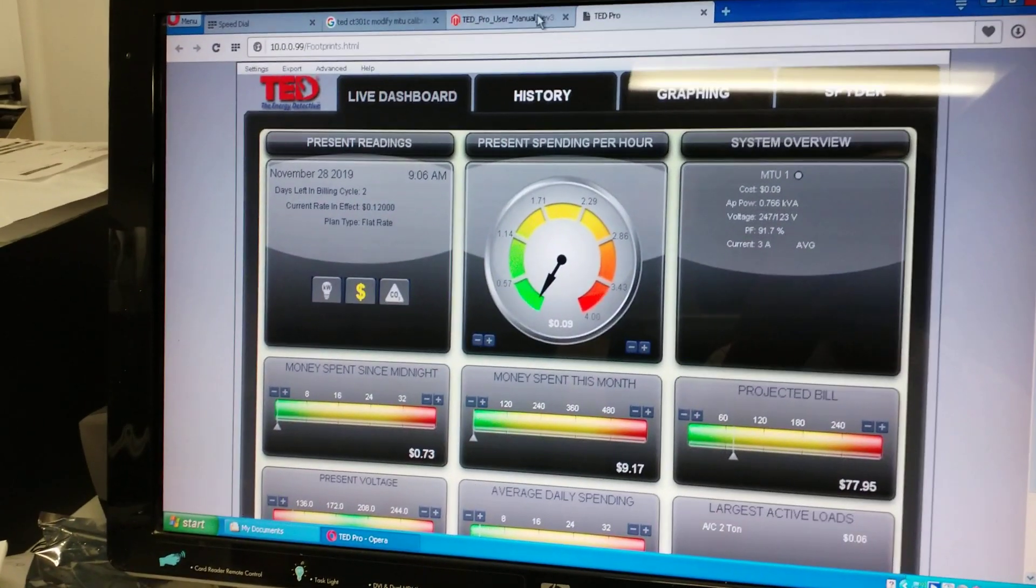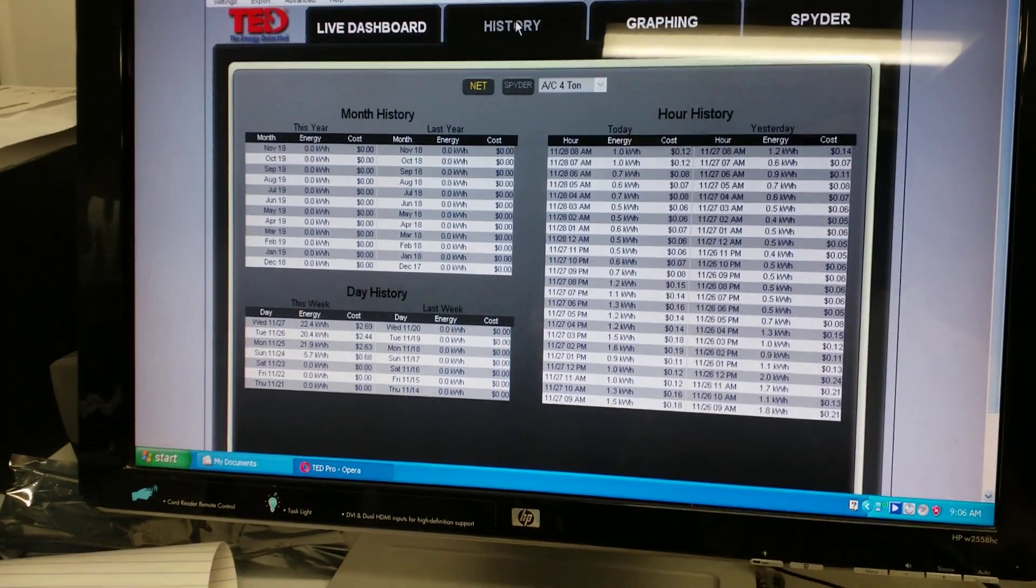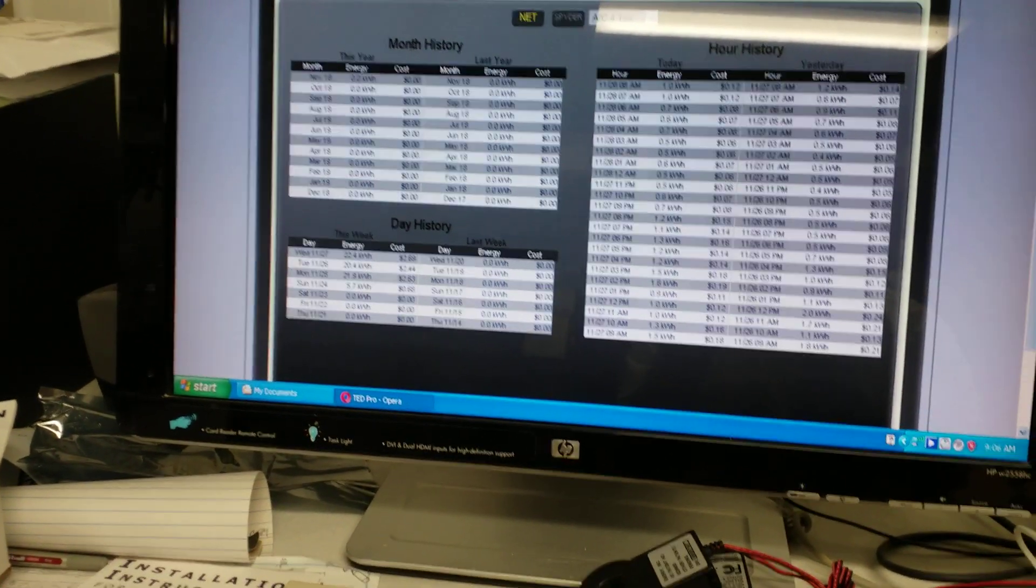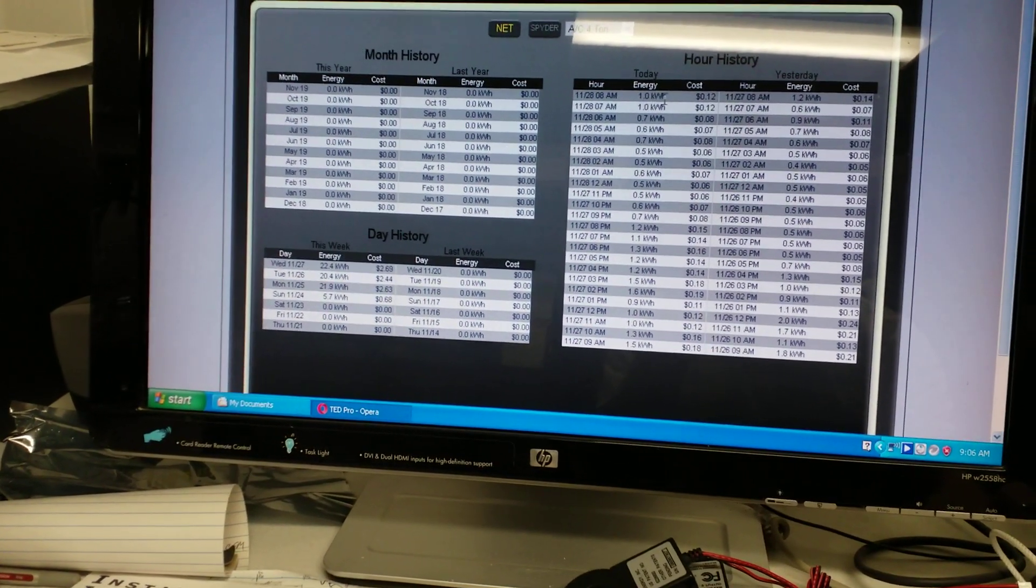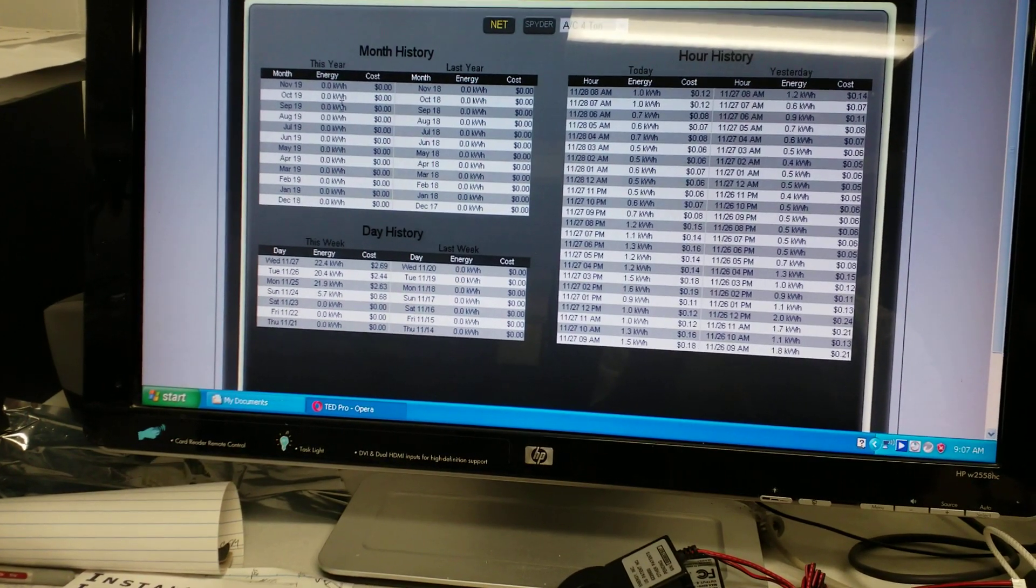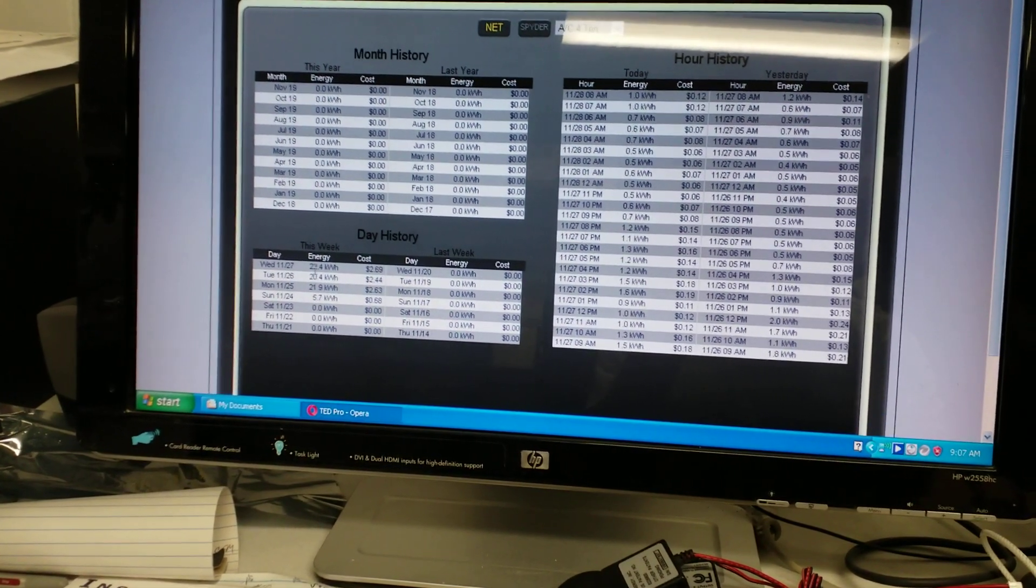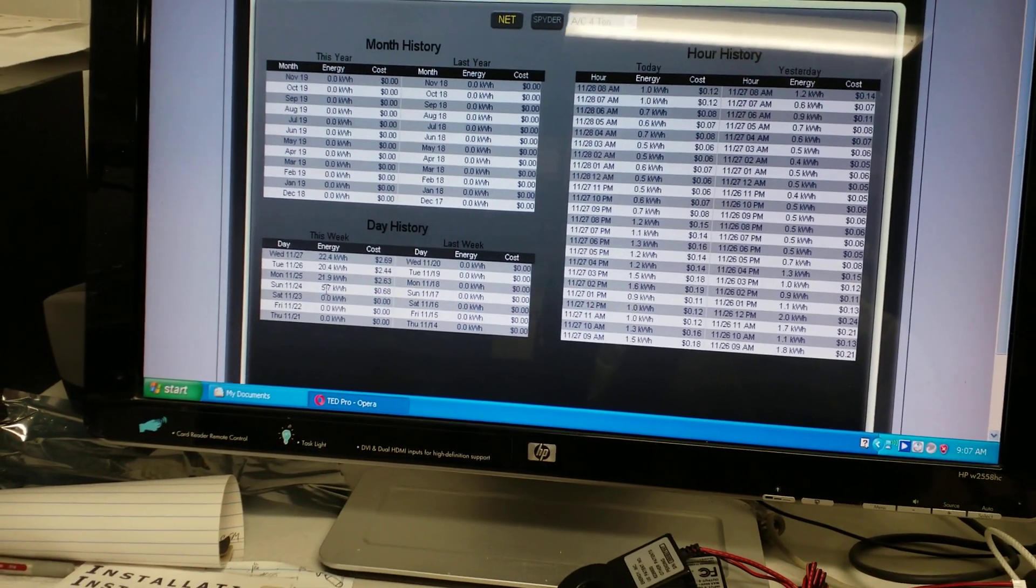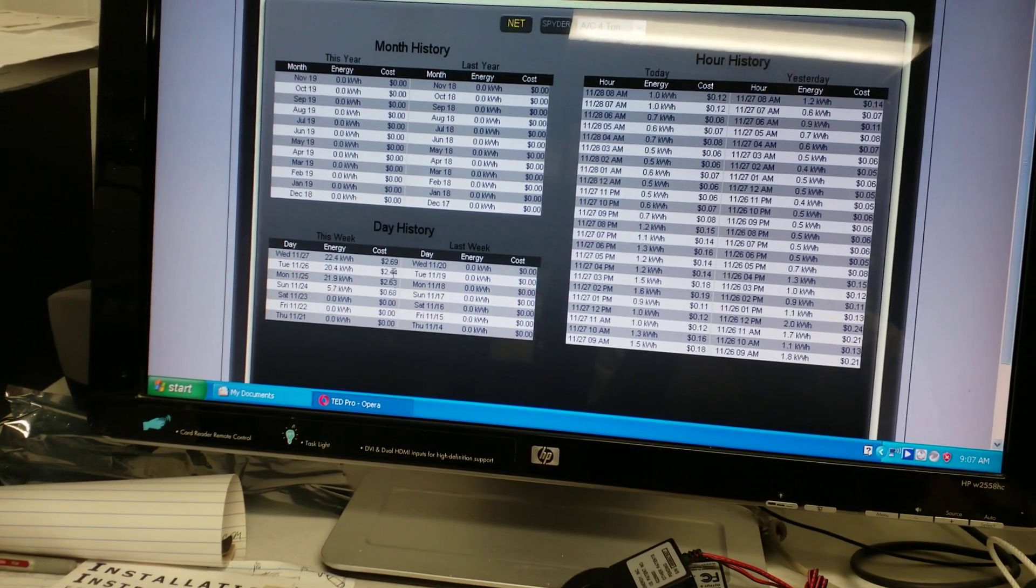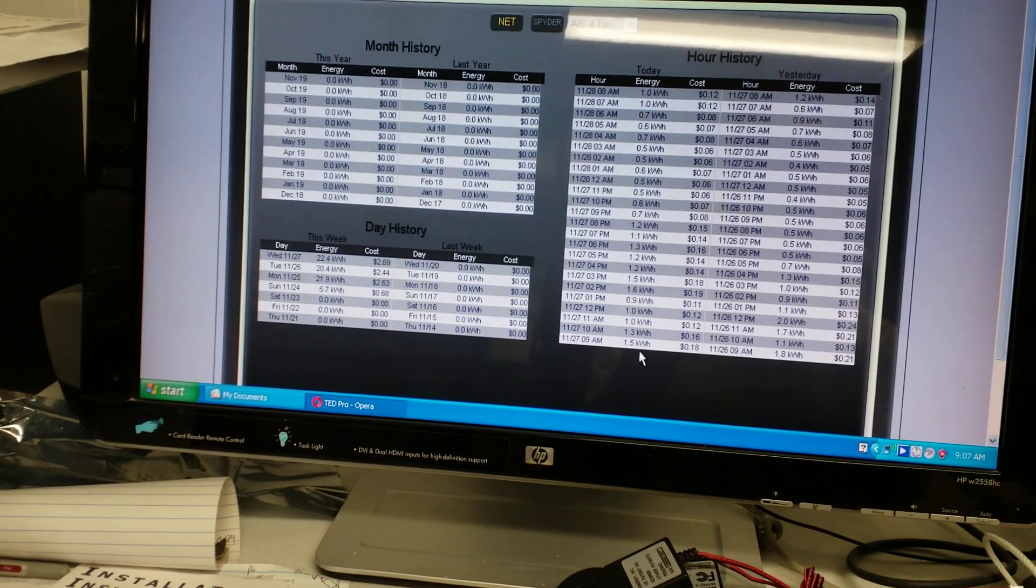And you can go history and it'll show you what you were using at what point. Of course this has only been set up for a couple of days so there's no month history. We have day history for the last four days. You can see it goes up and down and then hour by hour.